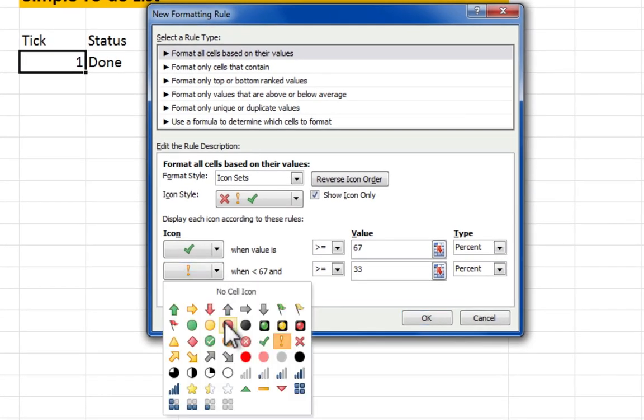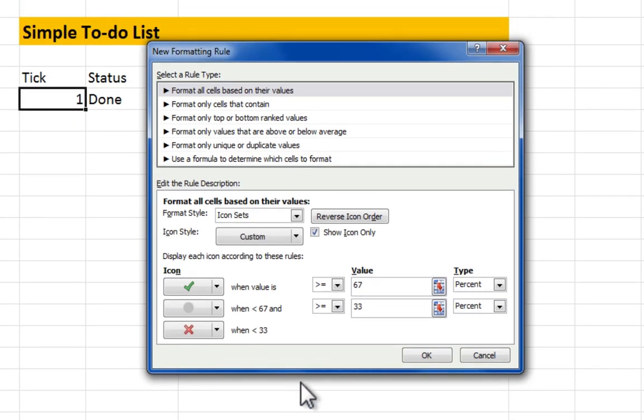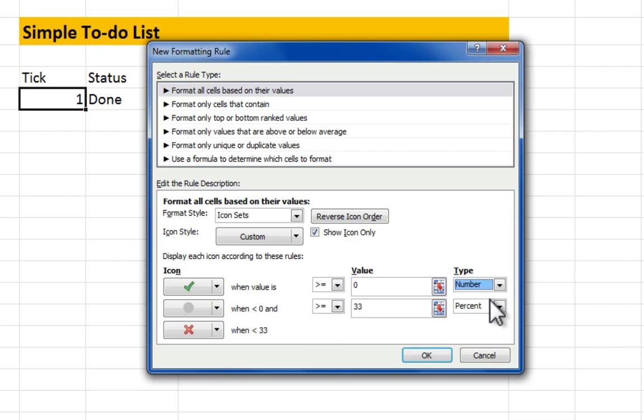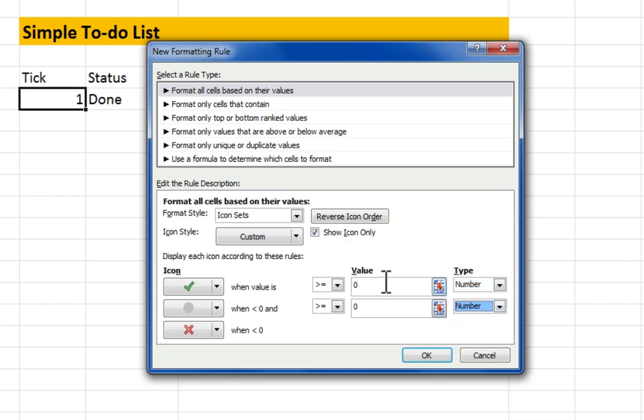Select the grey circle. Change both types to number. Enter a value of 1 for the green check.